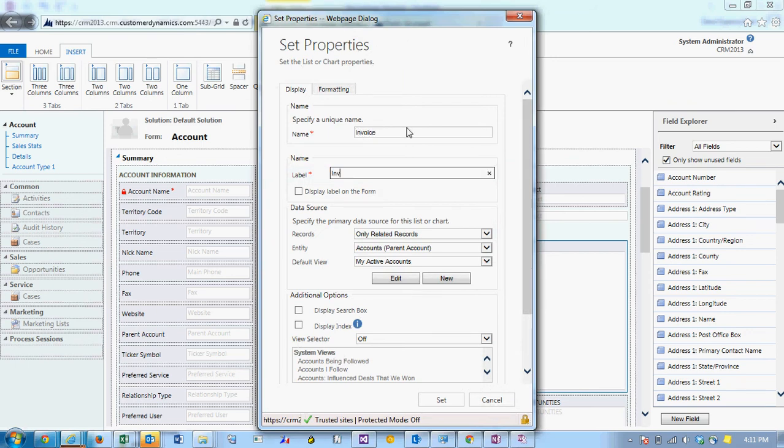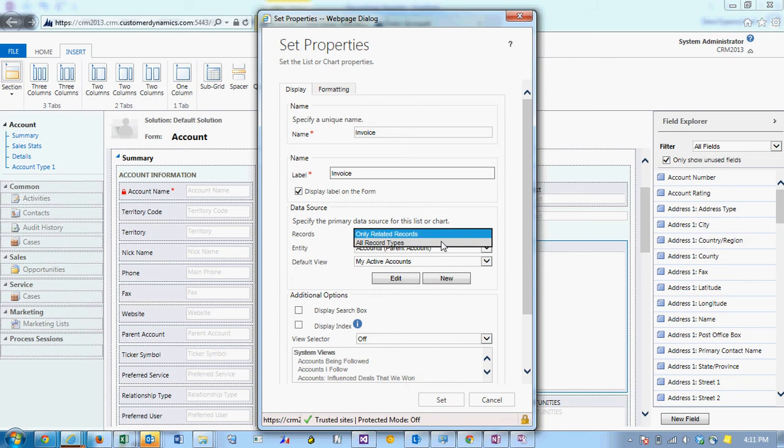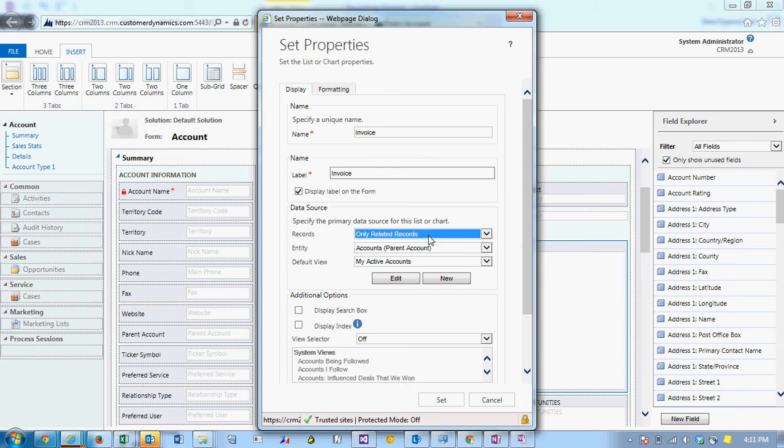I'm going to type in the name and the label and choose to display the label or not. Under records we can choose to display all of the invoices or all record types, or we can choose only related records.